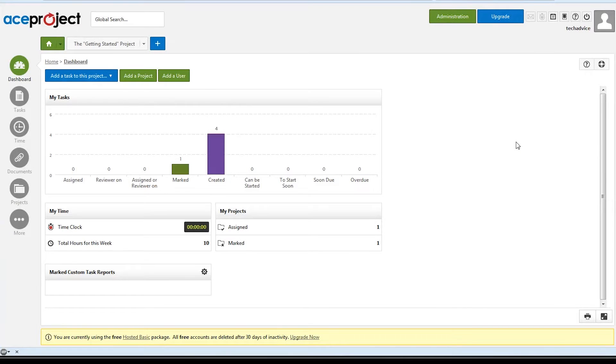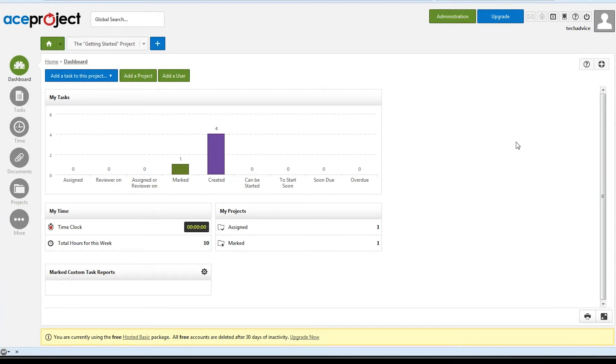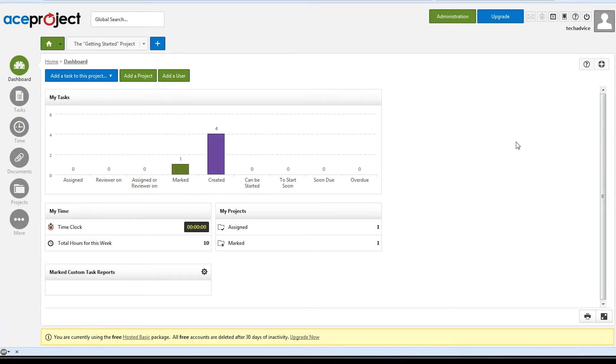ACE Project is an online project management tool that claims to have taken the best features from professional project management applications and distilled them into a simple online interface. We have the site up now, so let's take a look around.